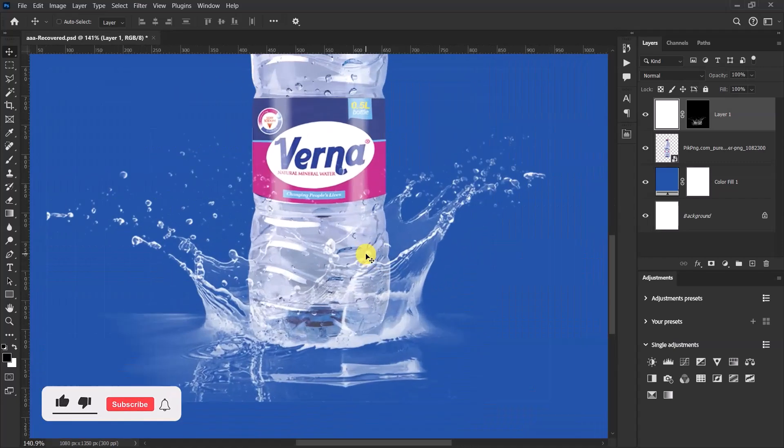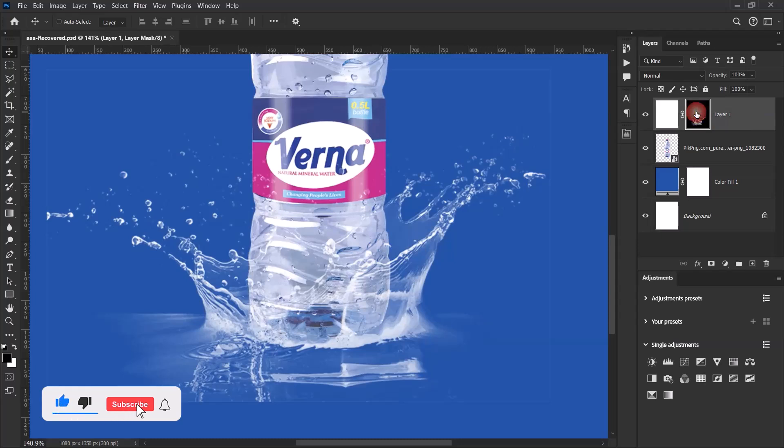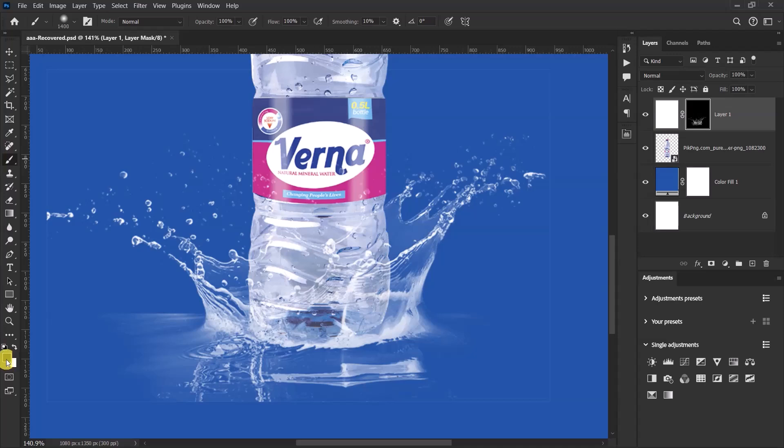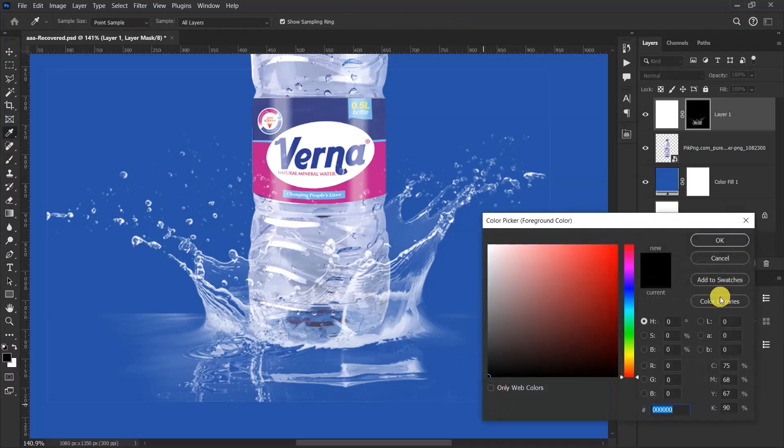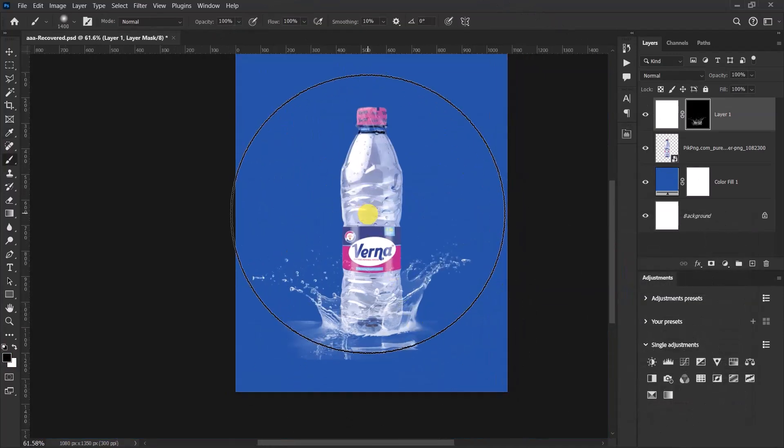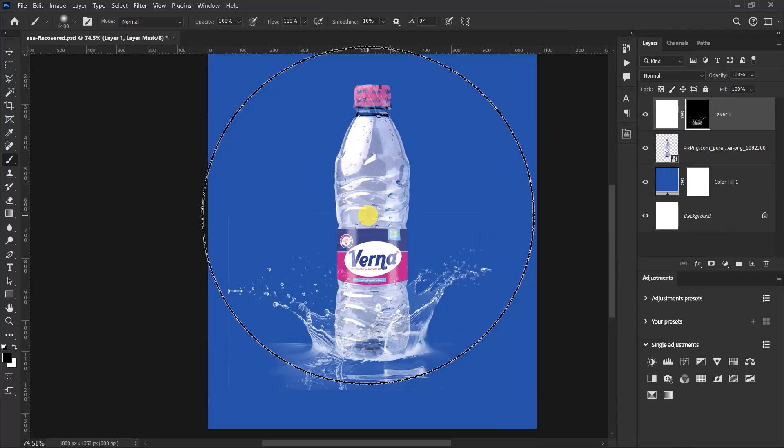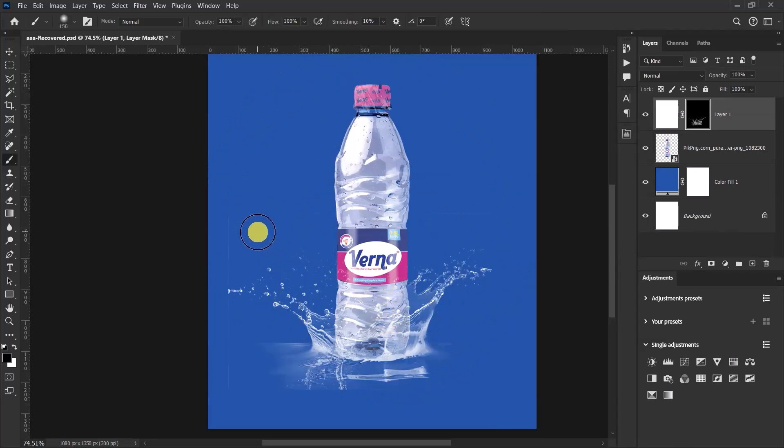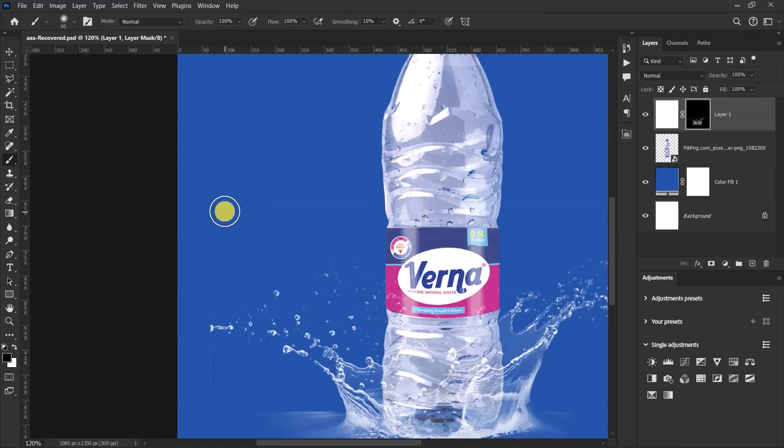So now with this selected, let's clean up this side. Select the layer mask again, select the Brush tool, then make sure that the foreground color is black. Now use the left bracket key to reduce the brush size and then let's clear this line over here.